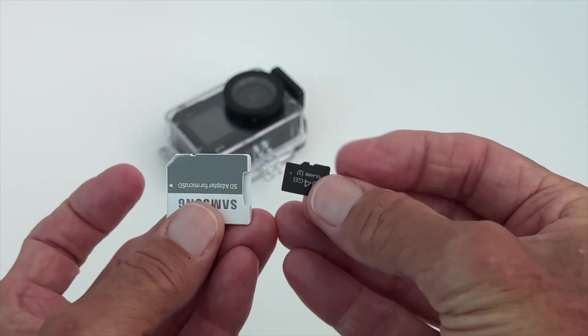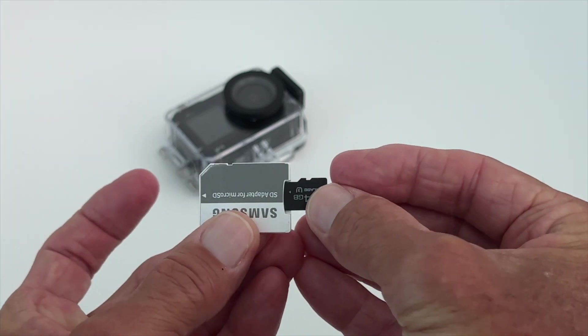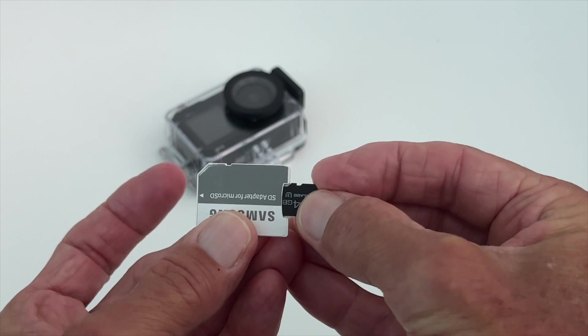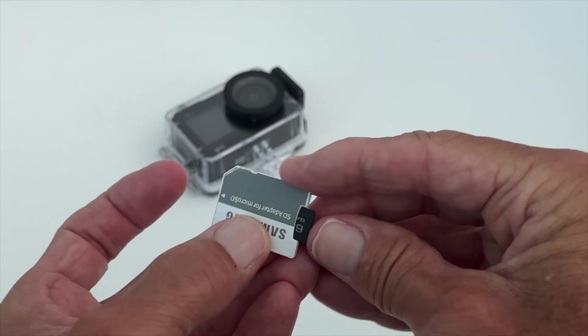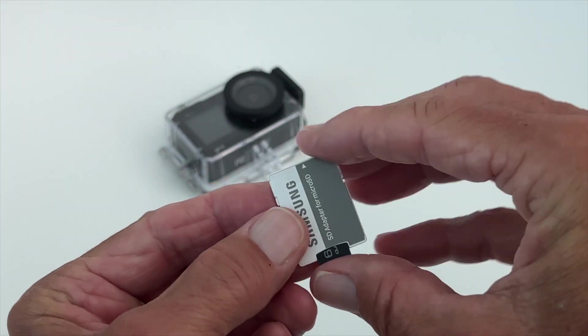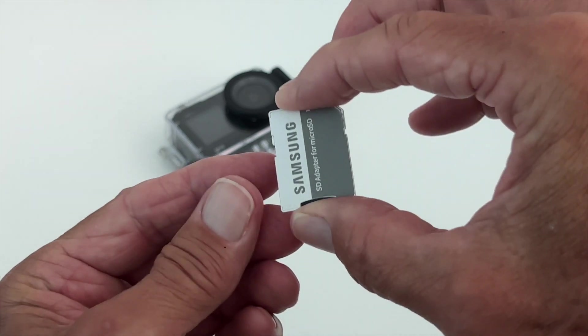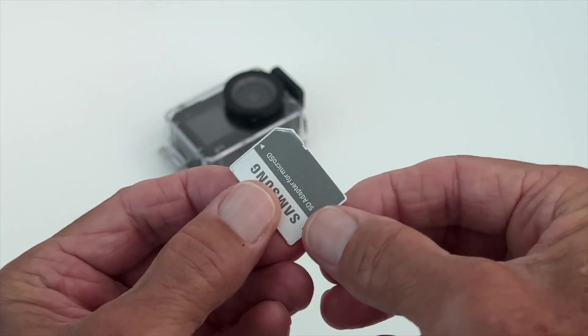I'm going to slip it in this adapter because most computers have a card port for an SD card but not a micro SD card. So let's go ahead and smush it in there.